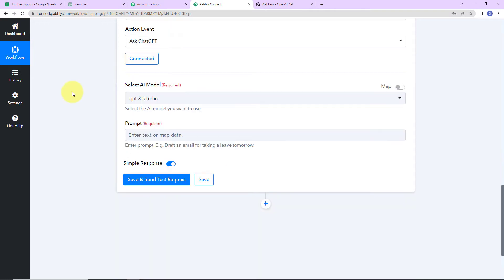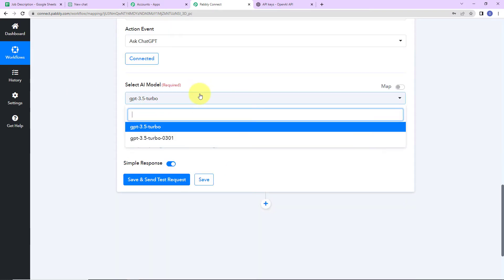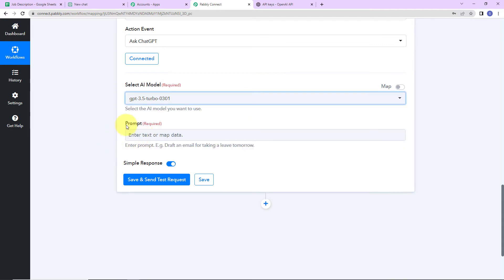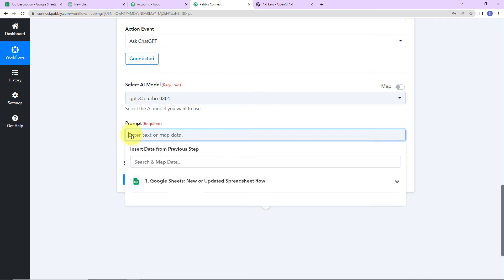Now we have to select the AI model. We have two options: GPT-3.5 Turbo and GPT-3.5 Turbo 0301. This is the latest model, so we'll go ahead with this. Then comes the prompt — the instruction you provide to ChatGPT. For example, 'Draft an email for taking a leave tomorrow' would generate an email template. Here I'm going to write: 'Write a job description for the title,' and then map the title from the trigger step.